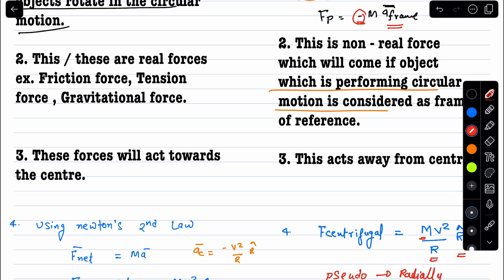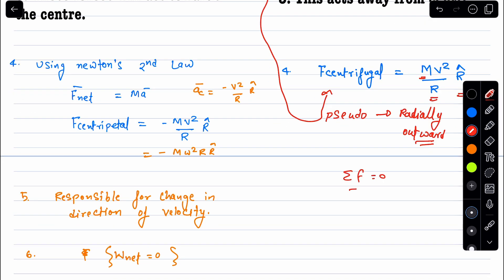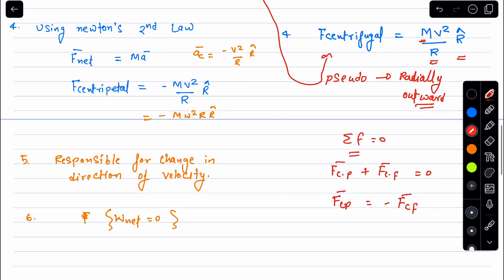Because this pseudo force is directed radially outward — away from the center — we call it the centrifugal force. 'Centripetal' means toward the center; 'centrifugal' means away from the center. This centrifugal force is not a real force; it is simply a pseudo force arising because we take the rotating object as the frame of reference. From the object's frame, applying Newton's first law: F_centripetal + F_centrifugal = 0, so |F_centripetal| = |F_centrifugal|.